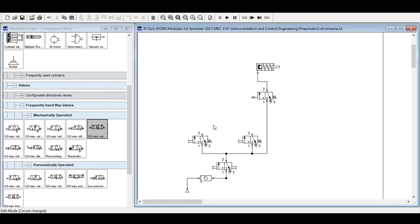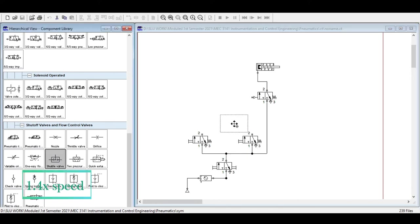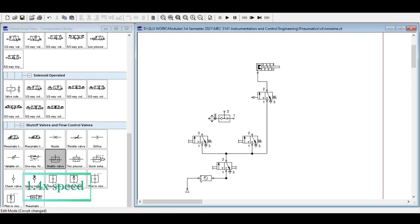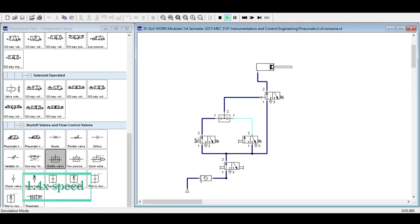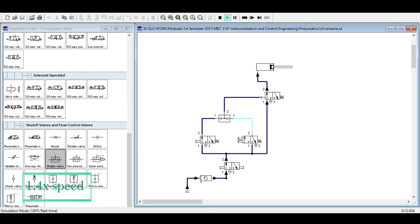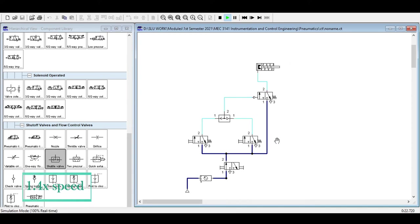After replacing the processing element with a shuttle valve, pressing either switch will extend the cylinder. Even pressing both nearly simultaneously still extends the cylinder. That is the basic function of the shuttle valve — only one input signal is required for output.